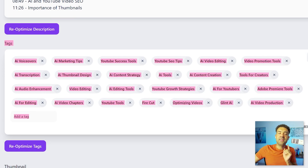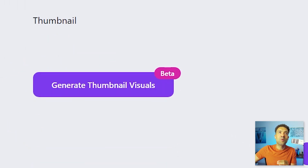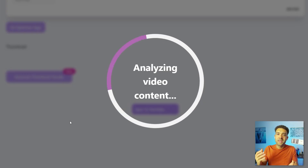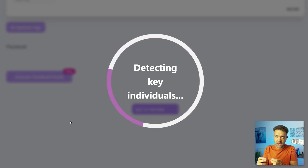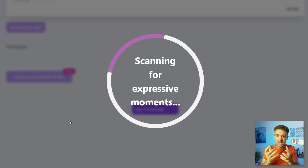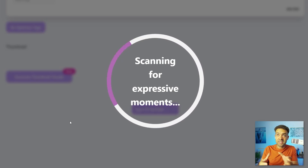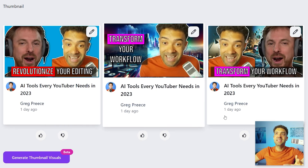We're interested in thumbnails, so let's scroll down to the thumbnail section. We're going to click the generate thumbnail box to automatically get thumbnails created in the style we saw at the start of the video. The AI is analyzing the video, finding the individuals in it, finding the moments where those individuals had expressive expressions on their face, and using those findings to put these thumbnails together.